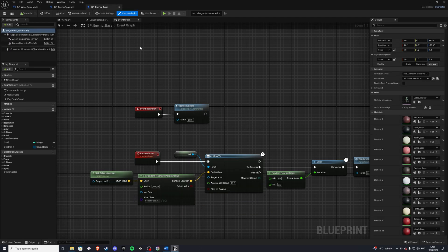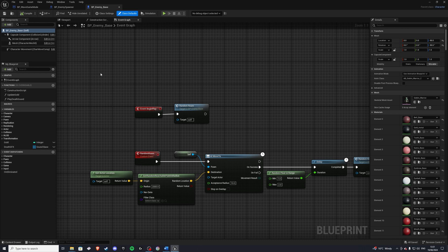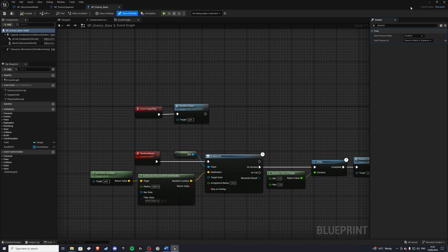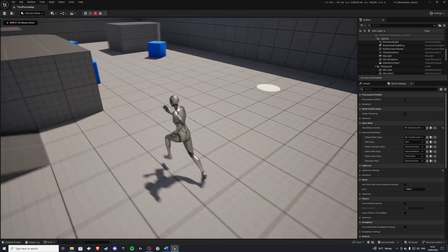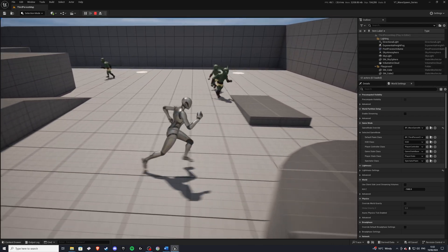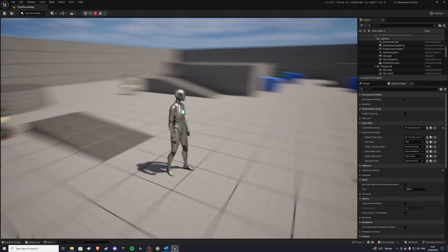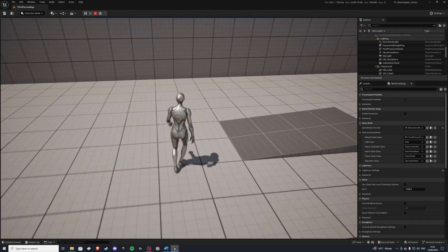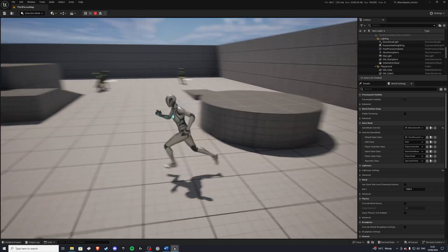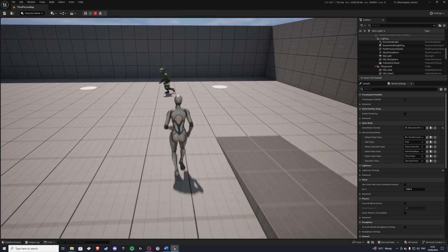And lastly, in our enemy base — when the enemy is placed in the world it's only placed, never spawned in. So on your enemy base type in 'possess' and make sure that Auto Possess AI is set to 'placed in world or spawned', otherwise they'll never spawn in. With that, let's compile and save and see how this looks. Hit play and after five seconds we get the first wave — we get four enemies, and after another five seconds we get one more. Every time we kill one, a new one spawns in. That's our two waves.